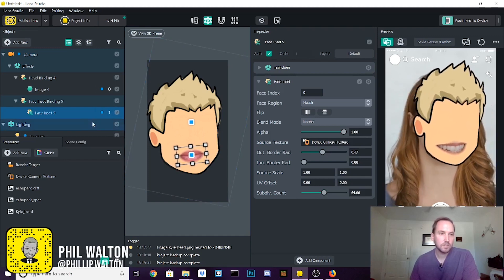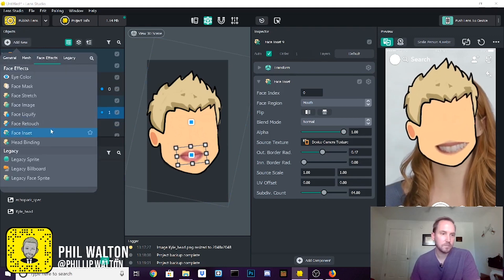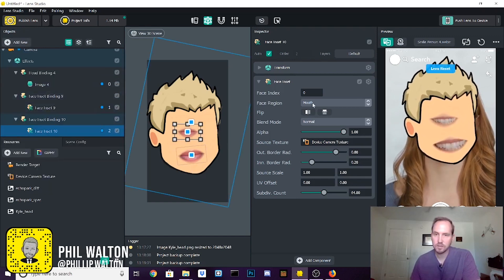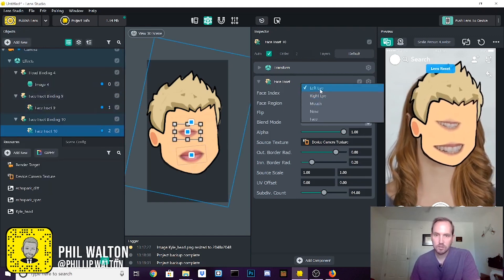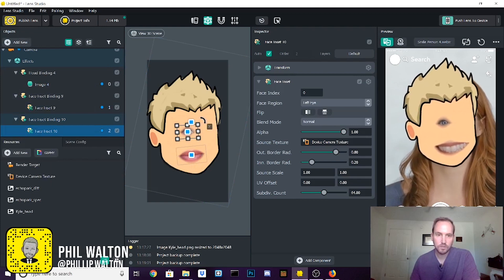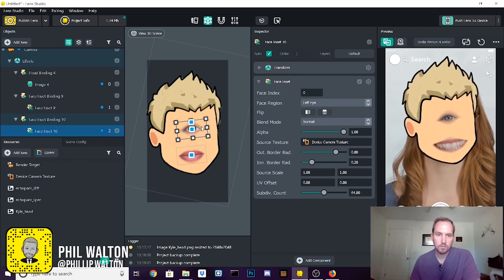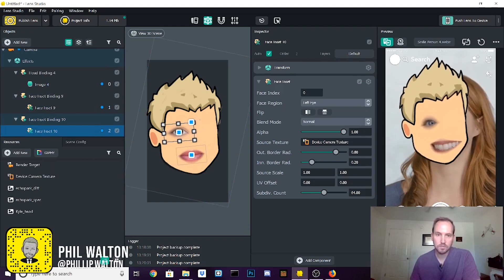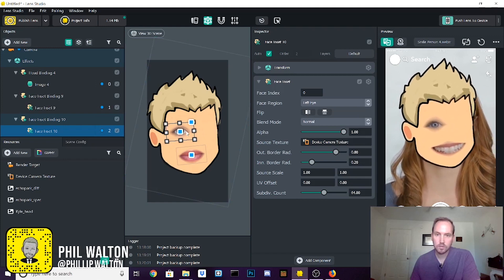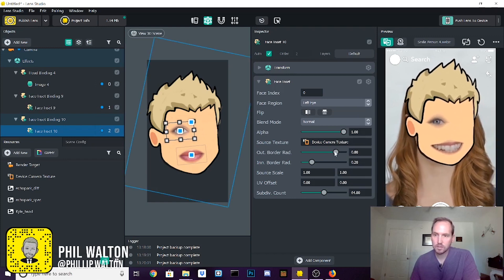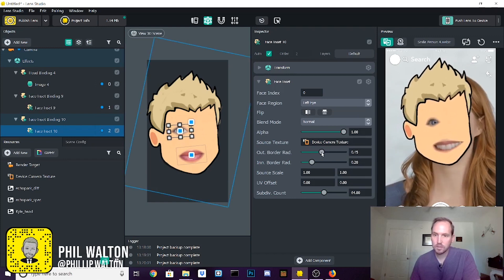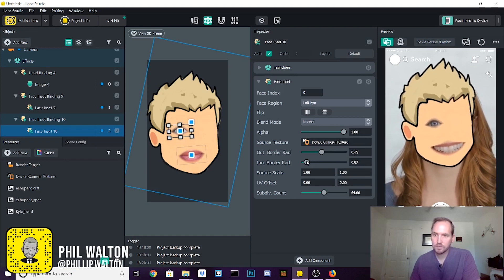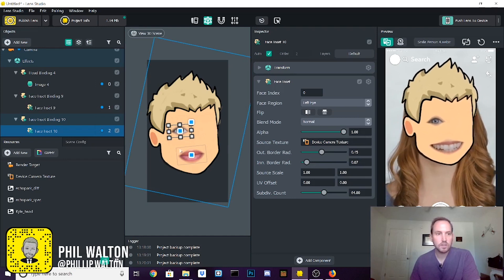Now next we're going to do that again. Face inset. This time we're going to go with left eye. So scale that, position it where we want it, adjust the border radius. That looks good.